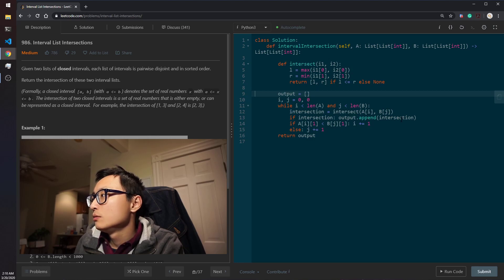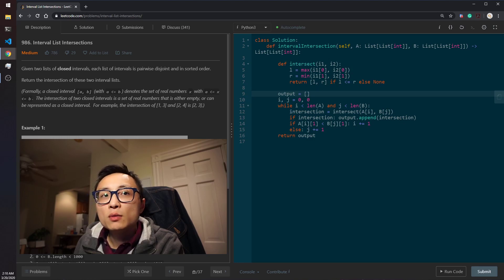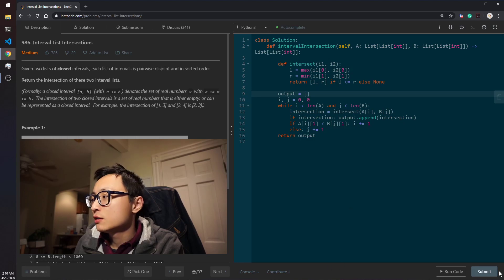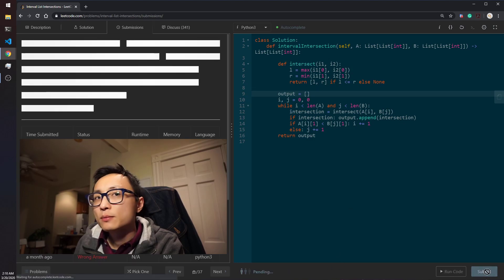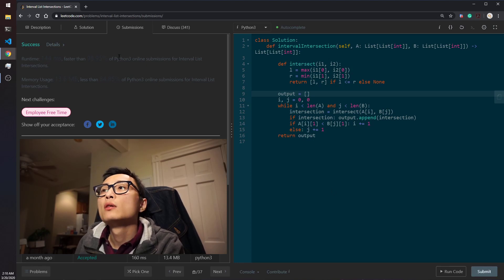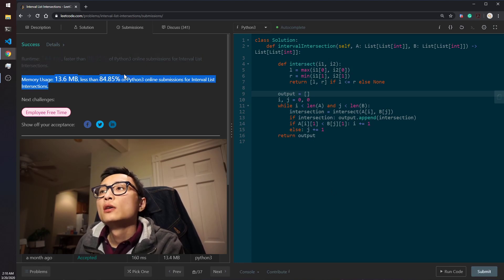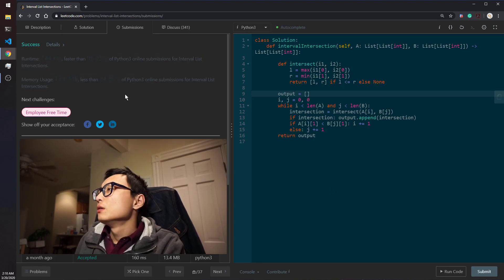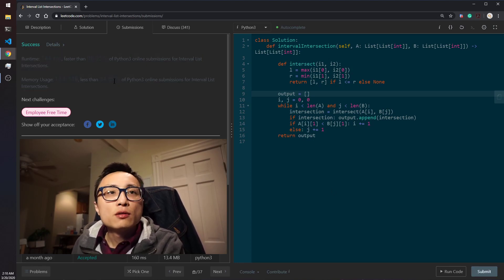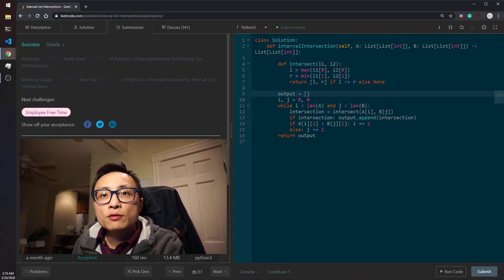It works. That's the solution for this question today.